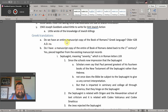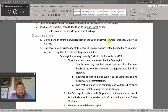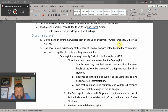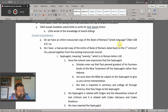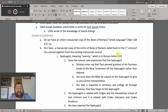Do we have an entire manuscript copy of the book of Romans in the Greek language older than 428 AD? No. So there go the originals. Do I have a manuscript copy of the entire book of Romans dated back to the first century?